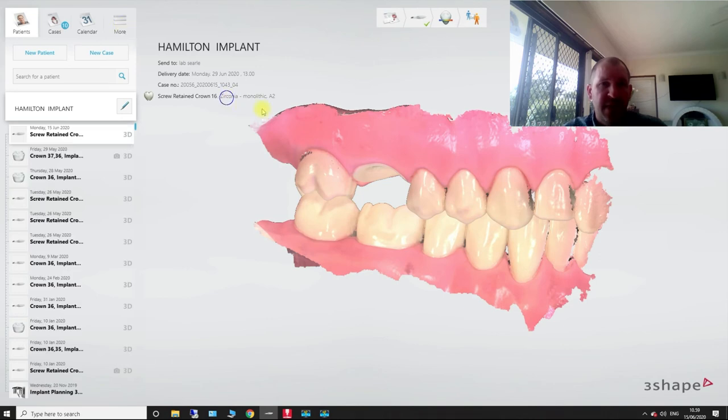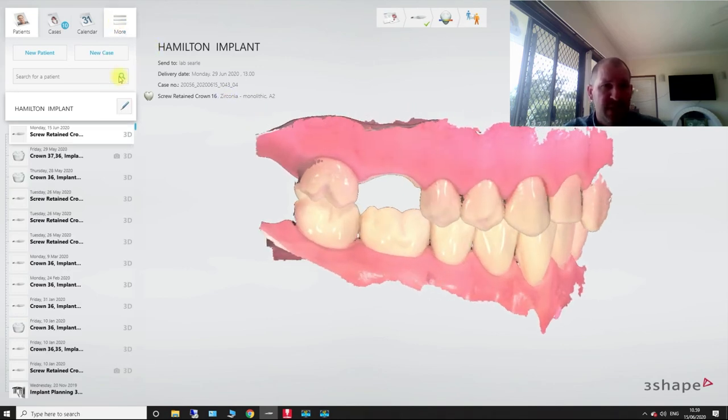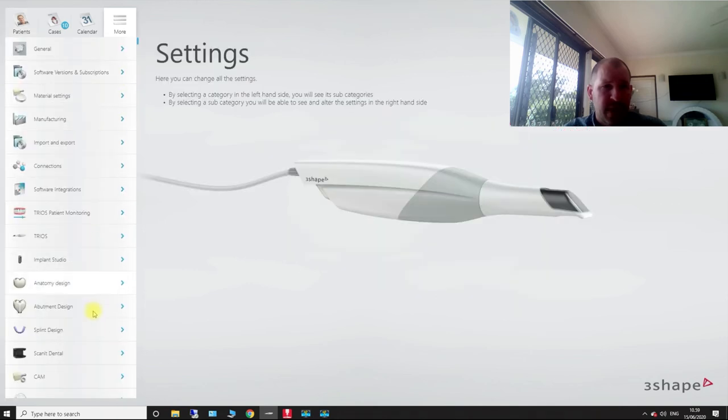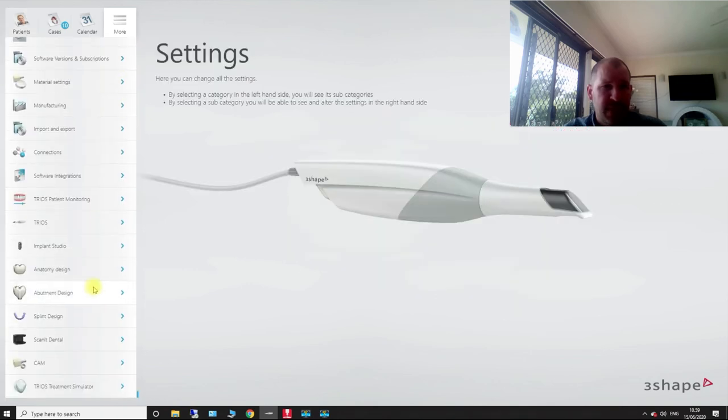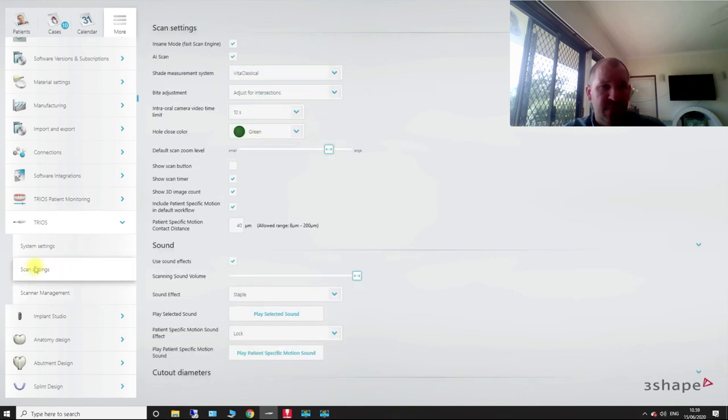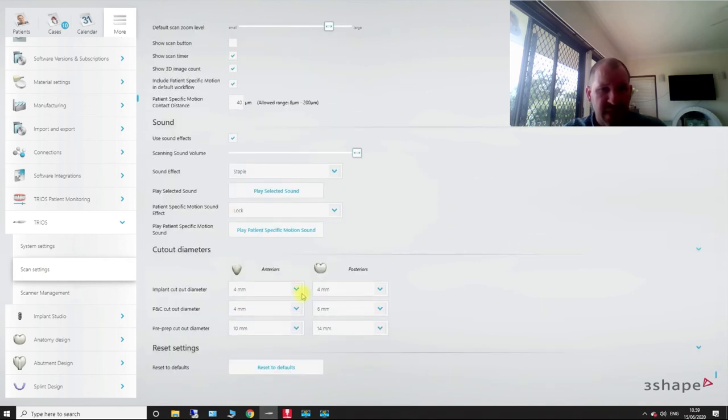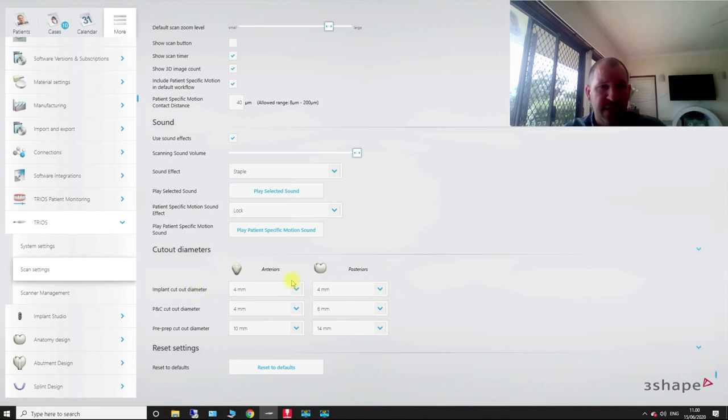So if I now, I would come into more, settings, and then if I come down to my Trios and scan and management, no, sorry, scan settings. So you can see down here, see how I've got my implant cutout diameter?